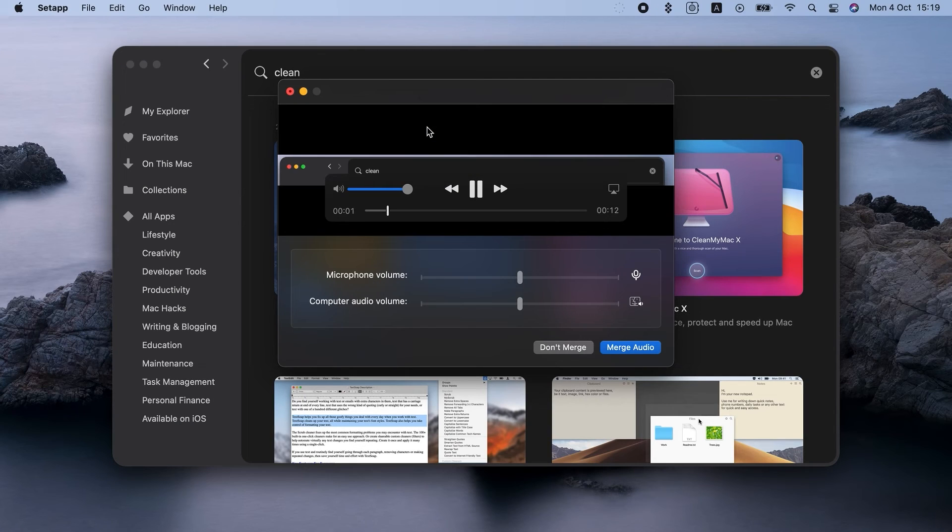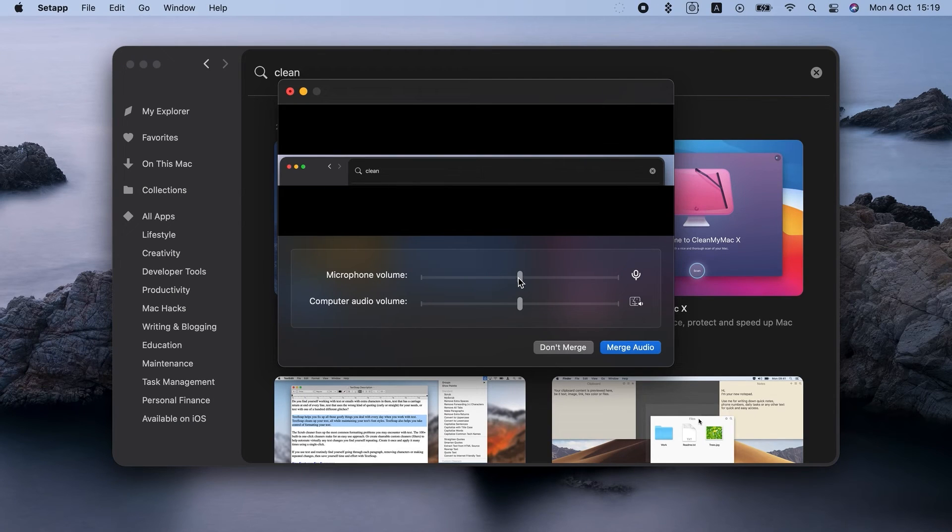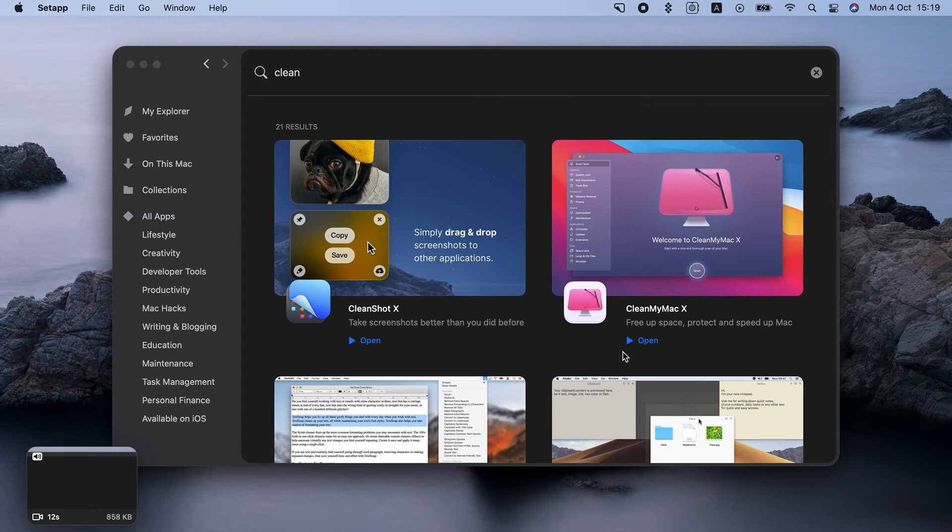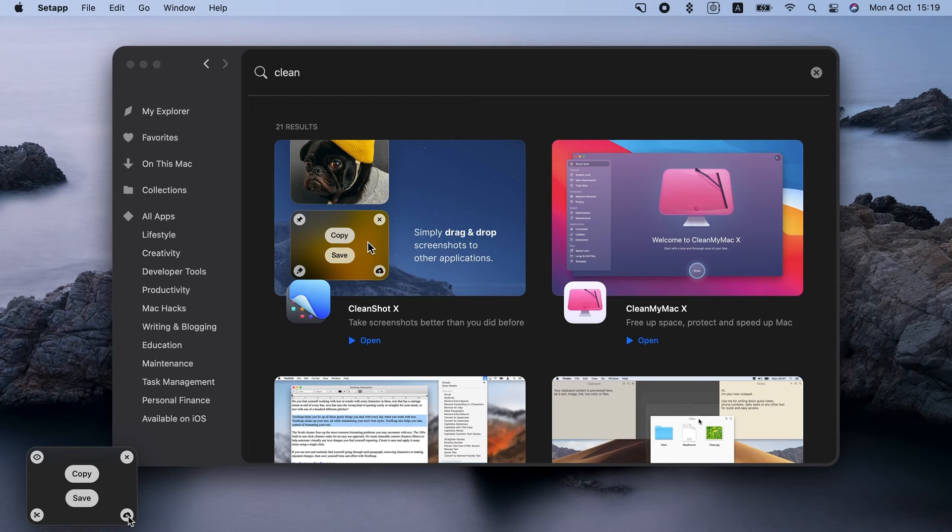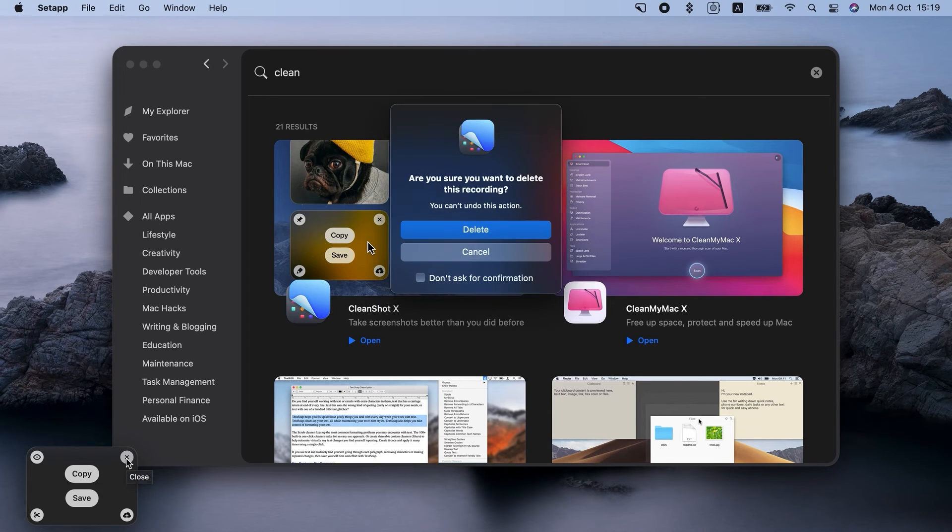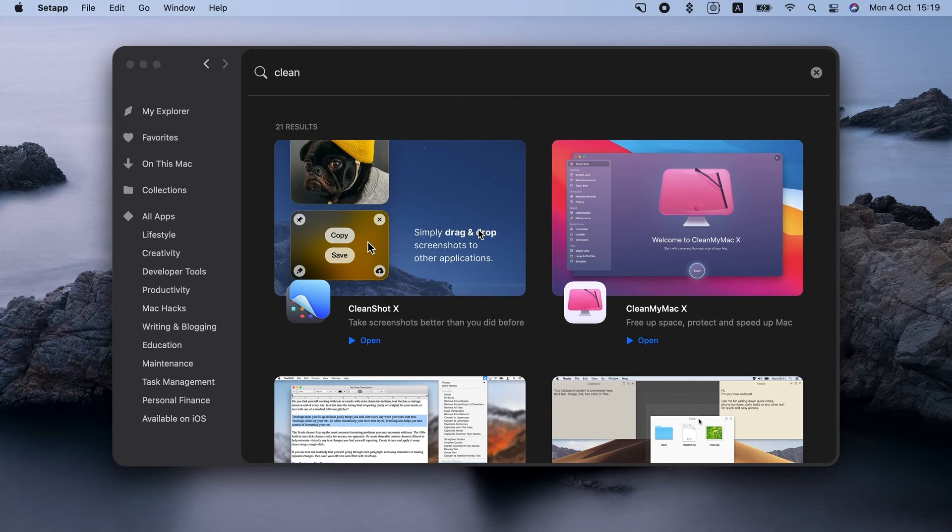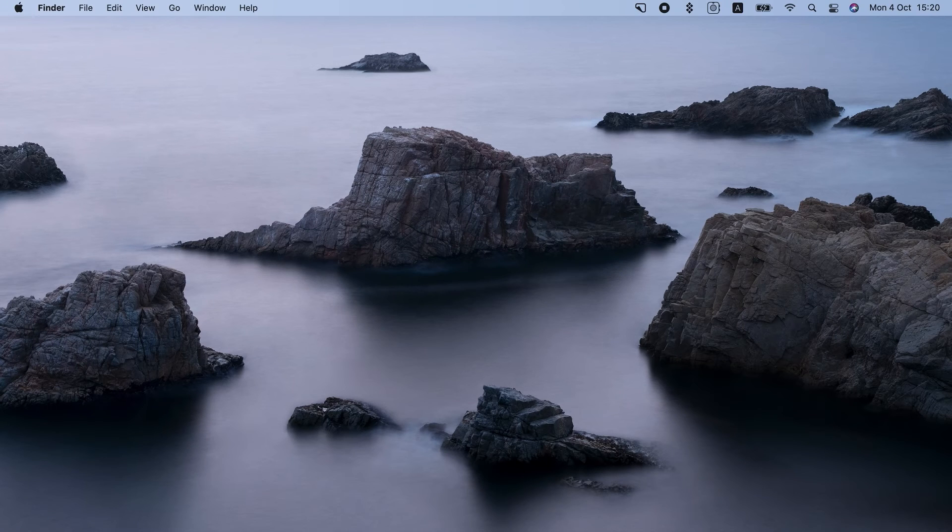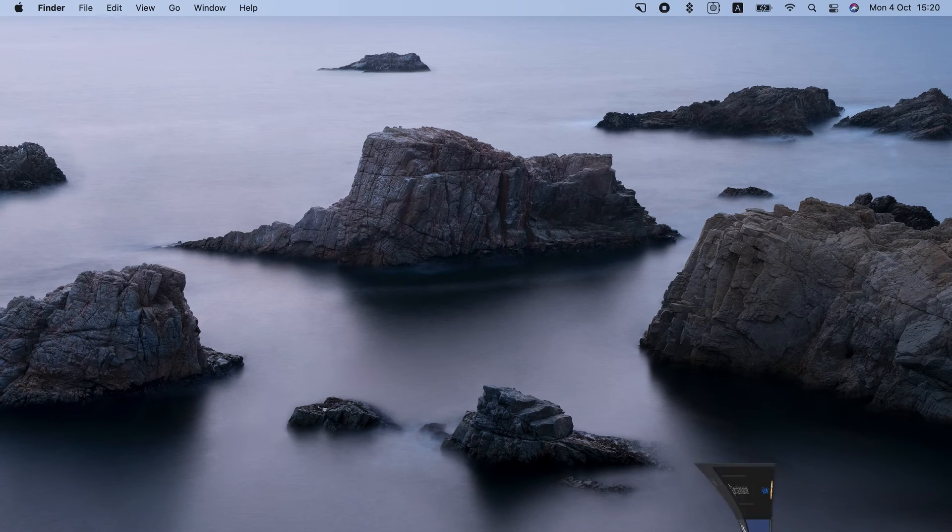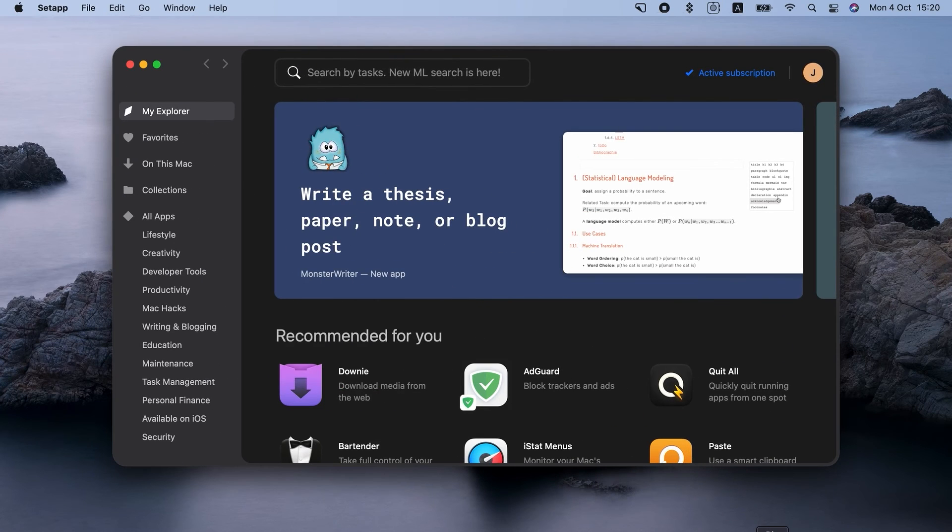CleanShot is saving your Mac screen recording with audio. I love it that you can actually preview the recording, trim it, so we can change start and end time. We can annotate and so on. Once you're satisfied, just save the recording. Setapp users have access to CleanShot's internal cloud, which means the app will automatically save the recording to the cloud. Great way to save space on hard drive.